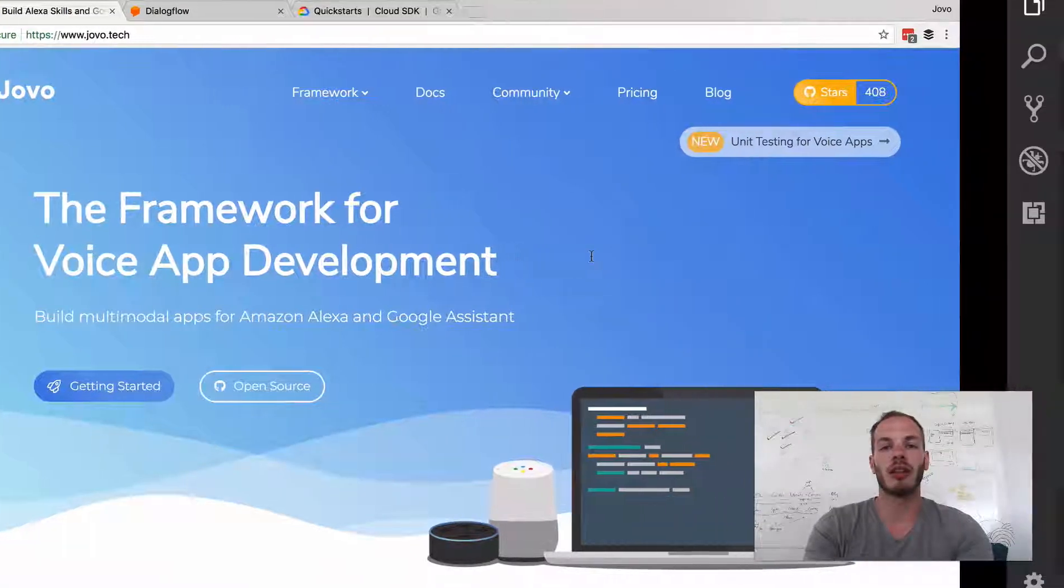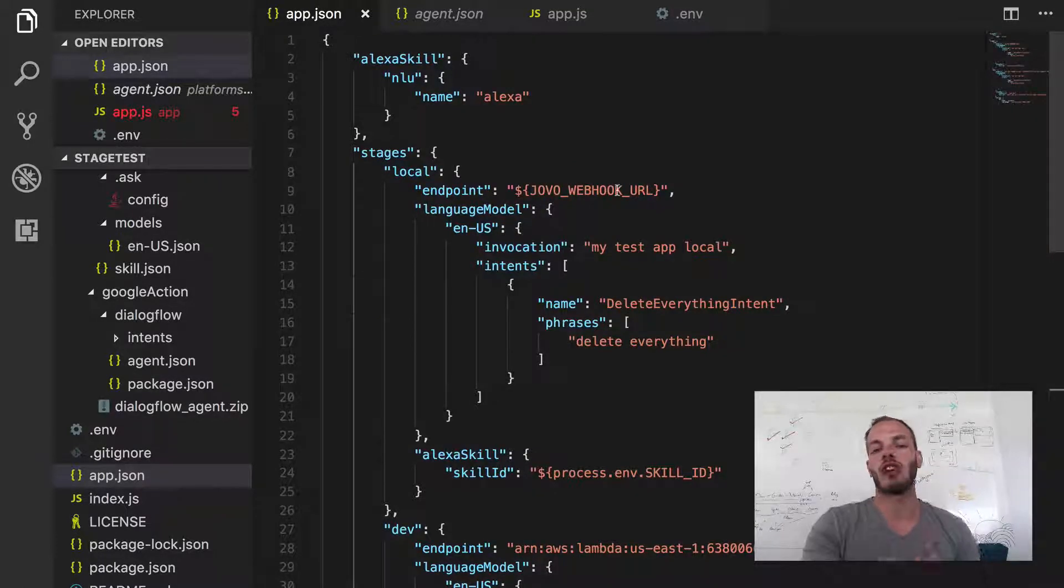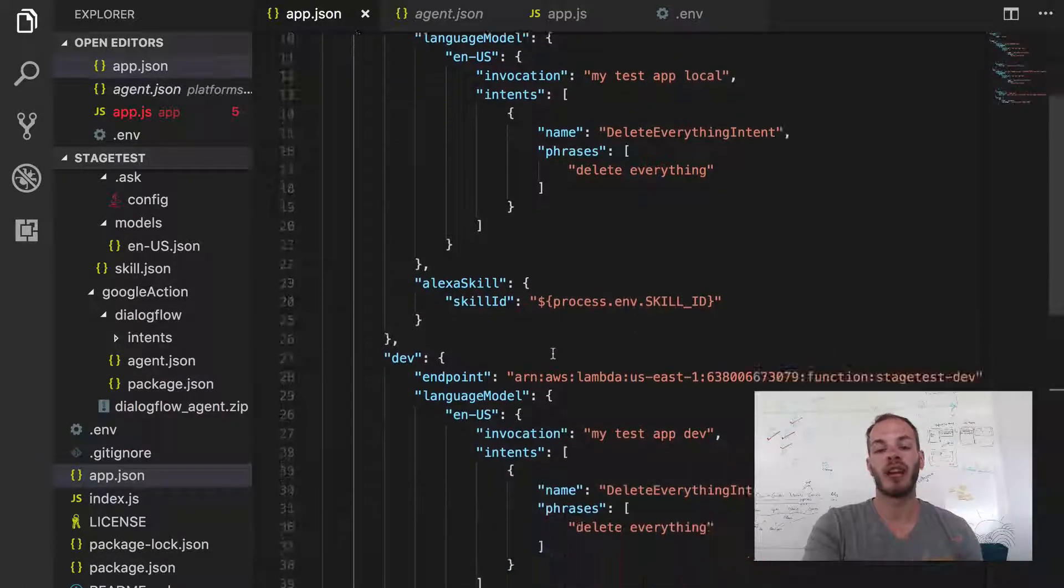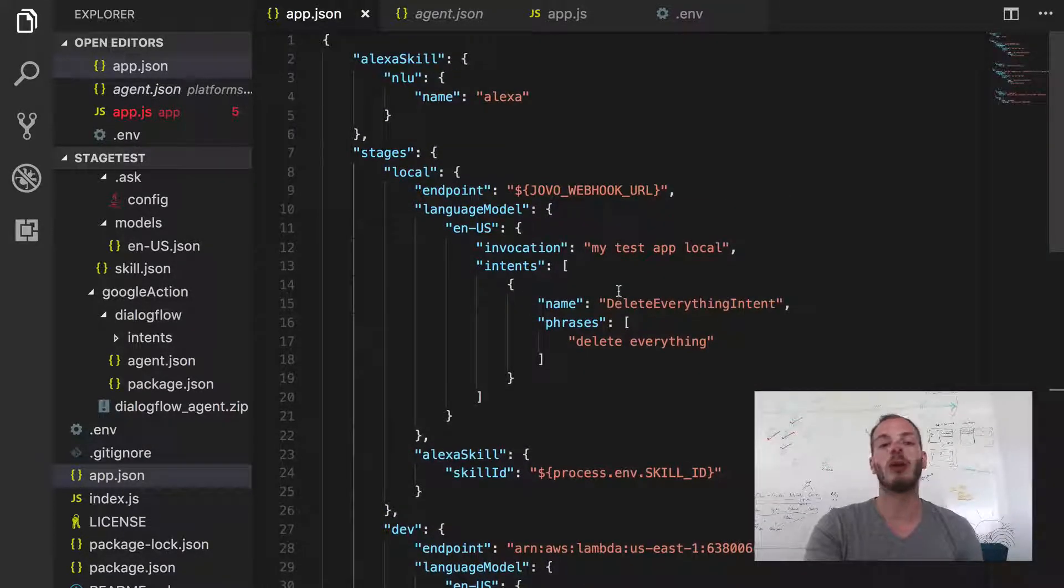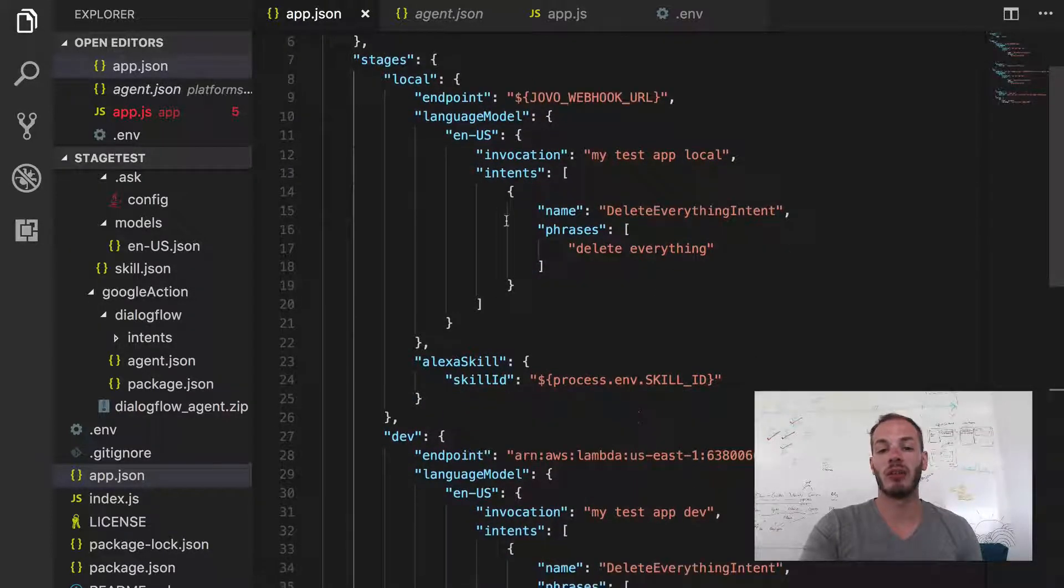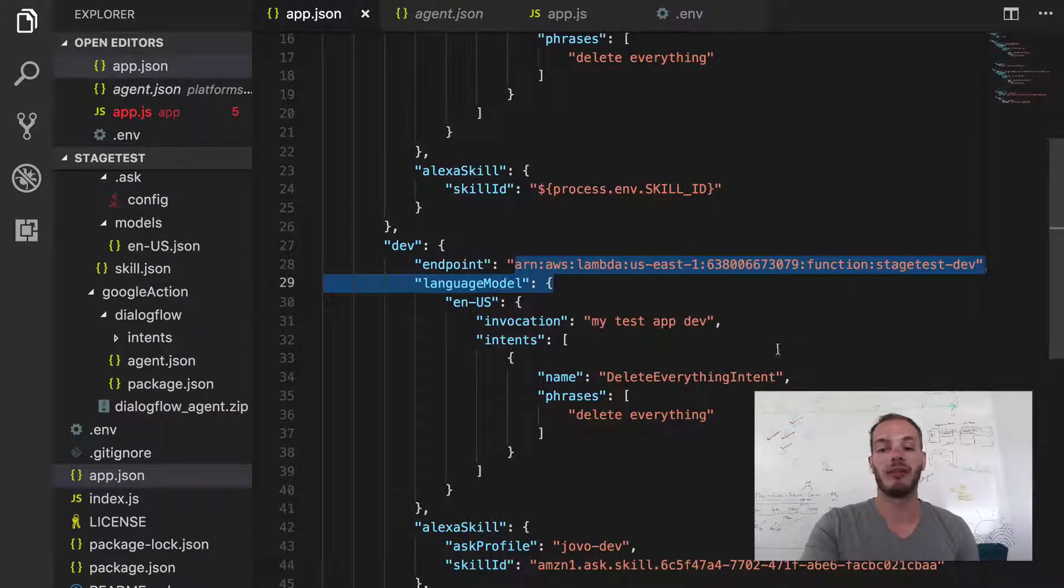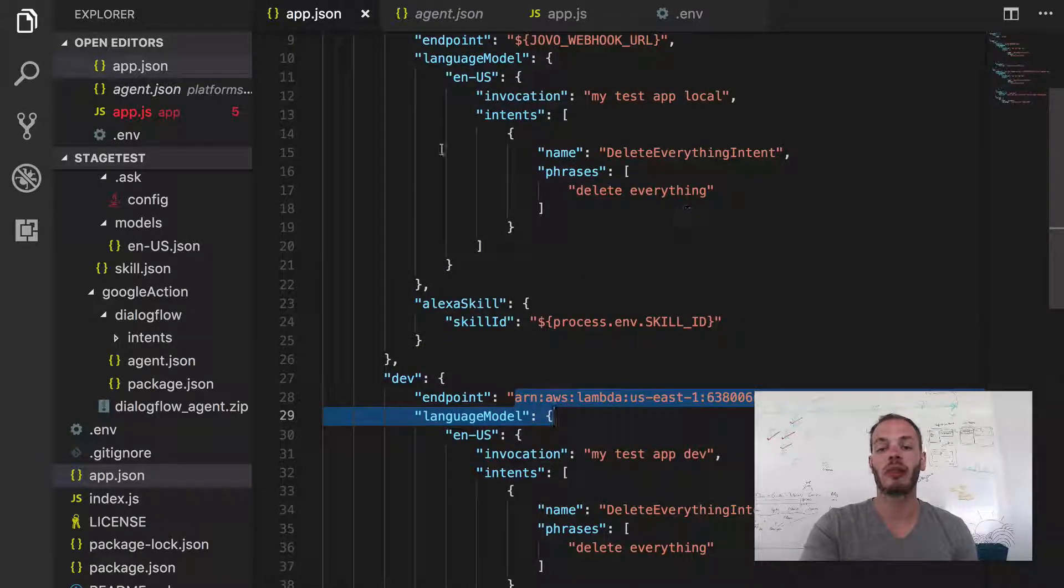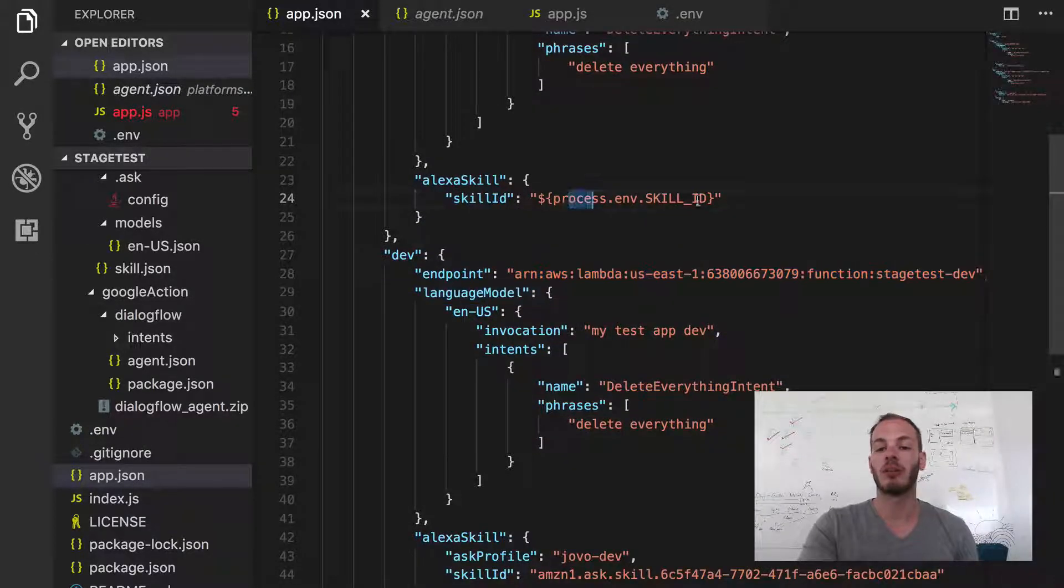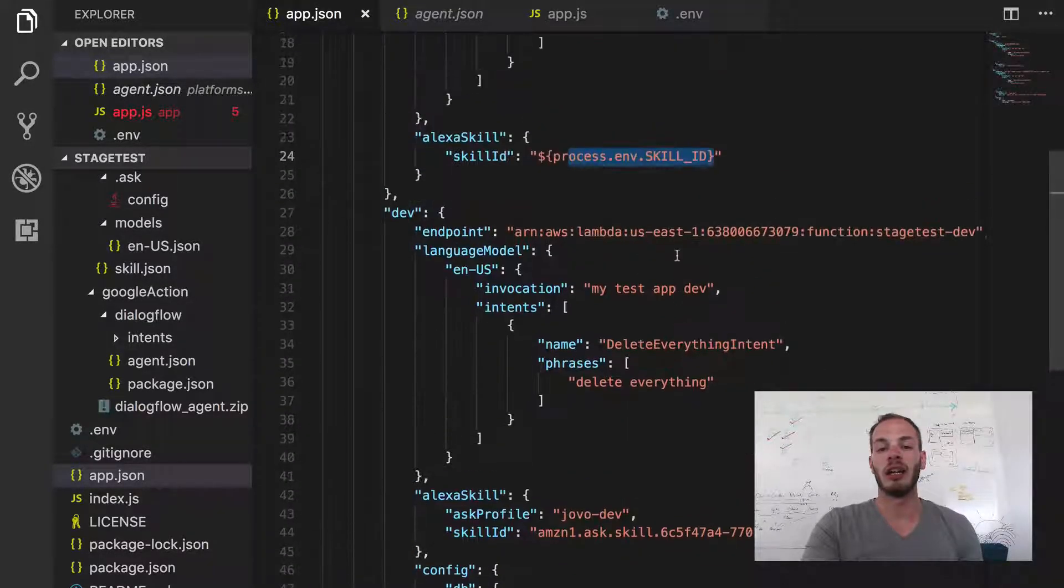If we take a look at the current project, we've had an app.json and defined two stages, one local stage and one development stage, but we've been only working with Alexa so far. So we have an Alexa skill object here, we deployed the dev Alexa skill into a Lambda function, we've added several other things like language model overrides, we deployed them to different Alexa developer accounts and even used DynamoDB.